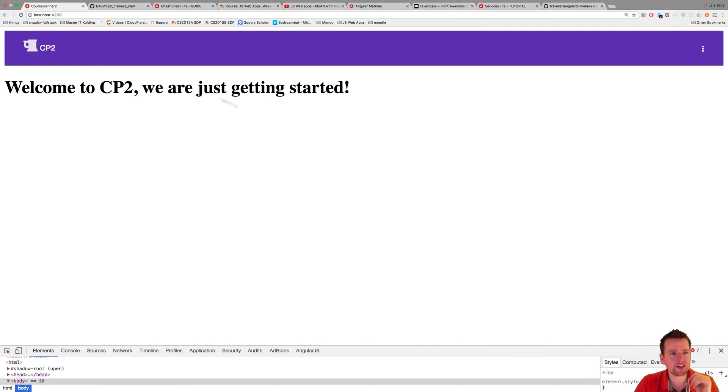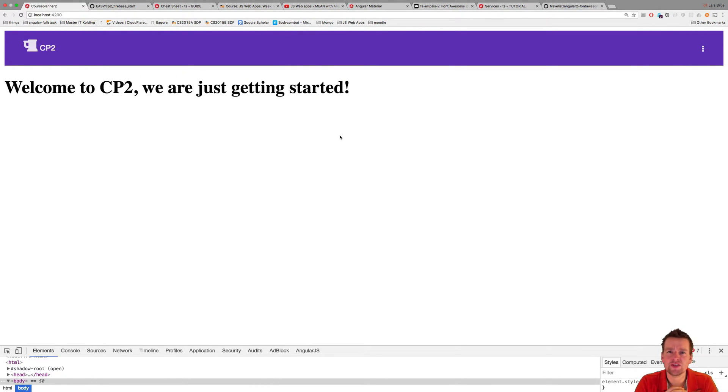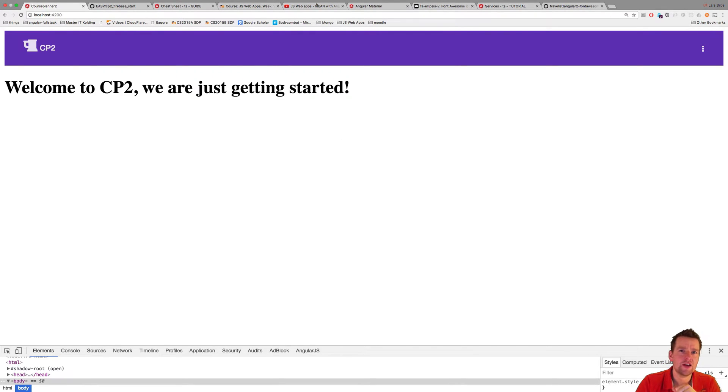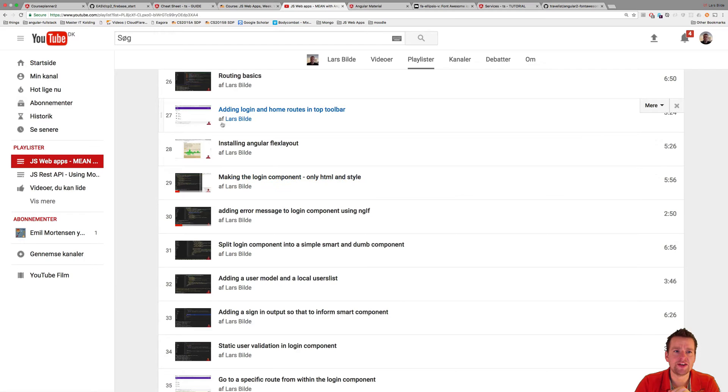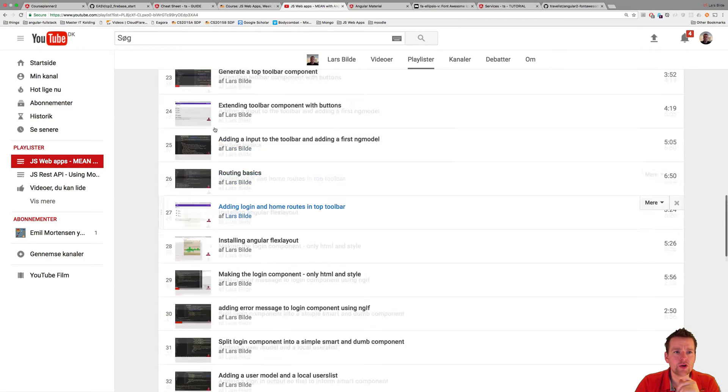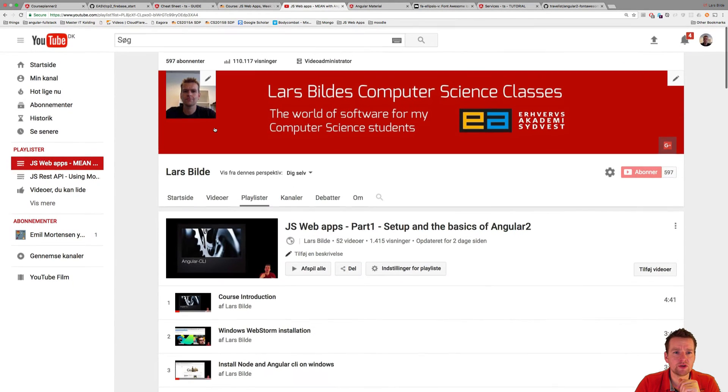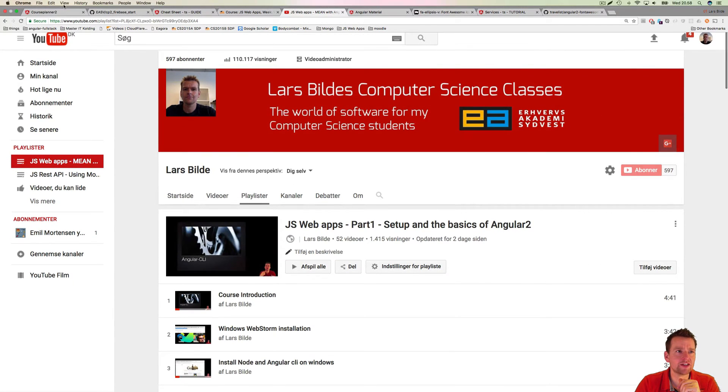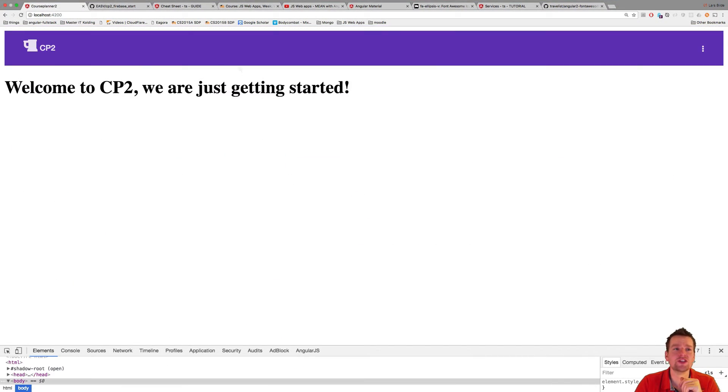So what I did now is I made a small startup project that you guys can use to actually work on top of this video series. Now, the goal of this series that we're going to build is actually putting in some real data. So we're going to continue building this course planner application.